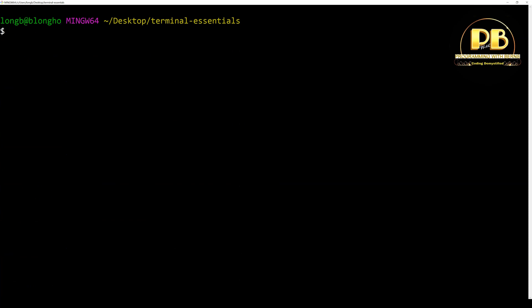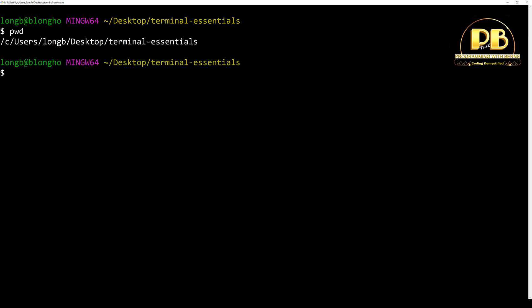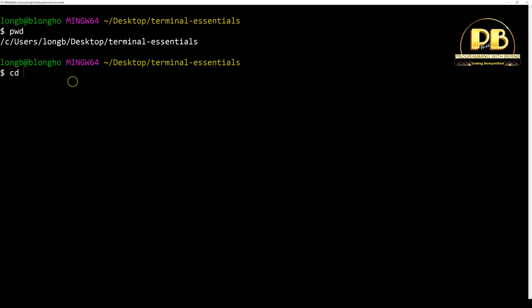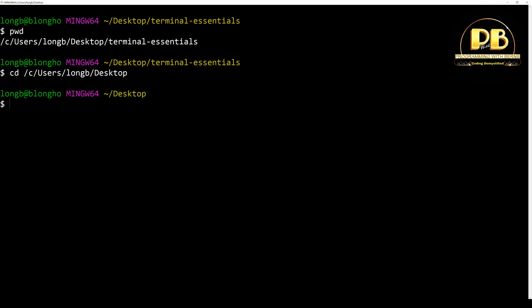In order to know the present current directory and the full path, use the pwd command. This prints the absolute path of the current working directory. The absolute path always starts with a forward slash from the root. We can also change to the desktop by copying that directory path and pasting it into cd.